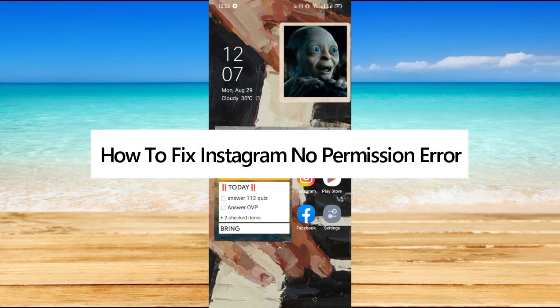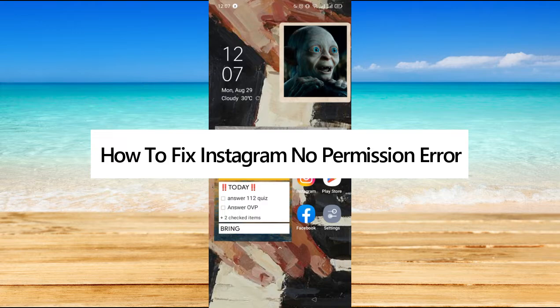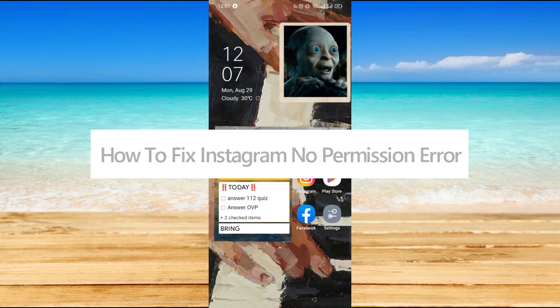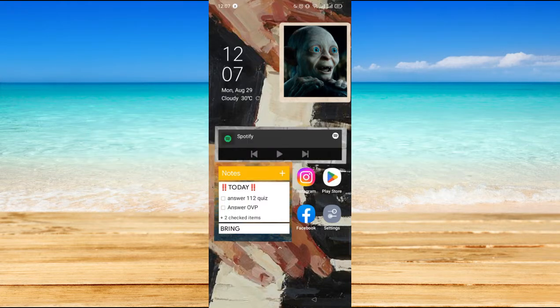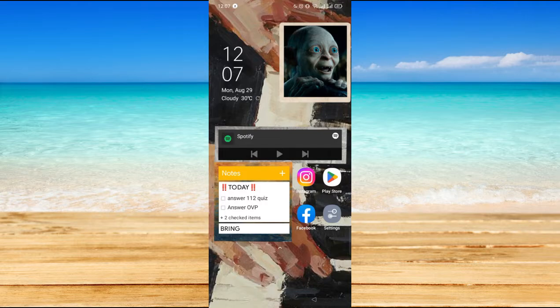How to fix Instagram no permission error. Hi, for today we are back again with our quick and easy video tutorial on how to fix Instagram no permission error. So first, you have to make sure that your Instagram application is updated.